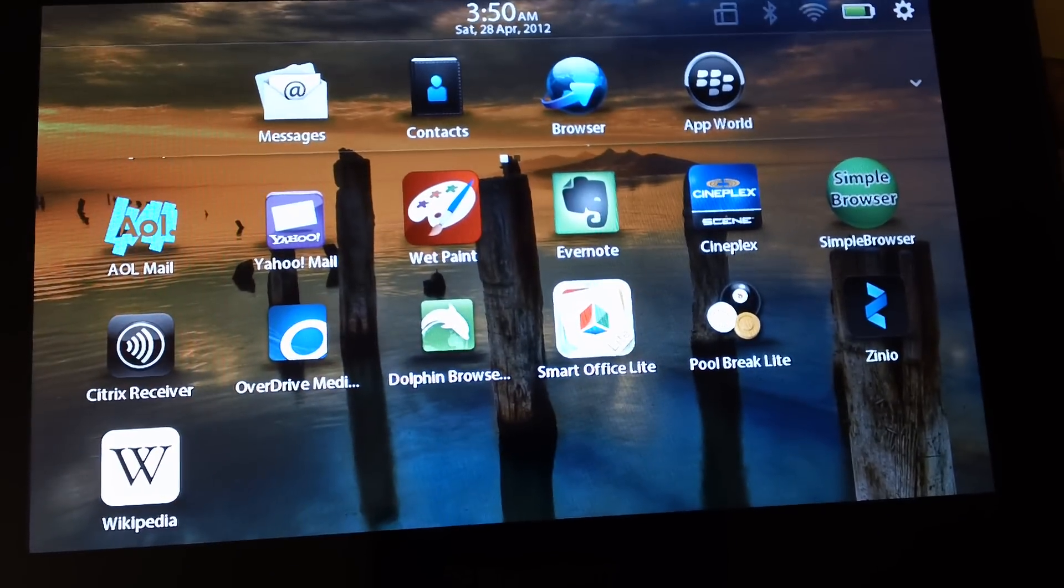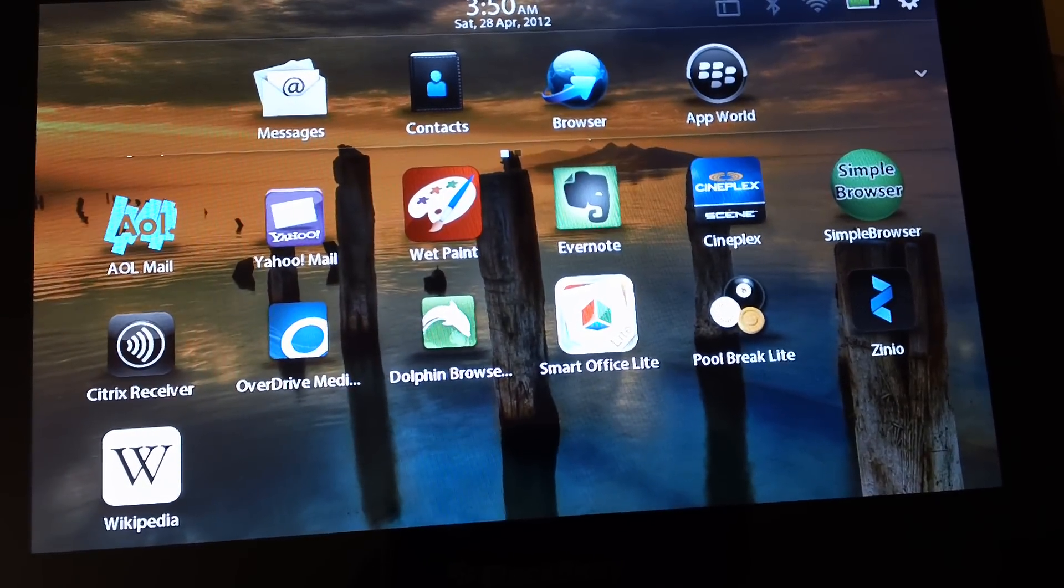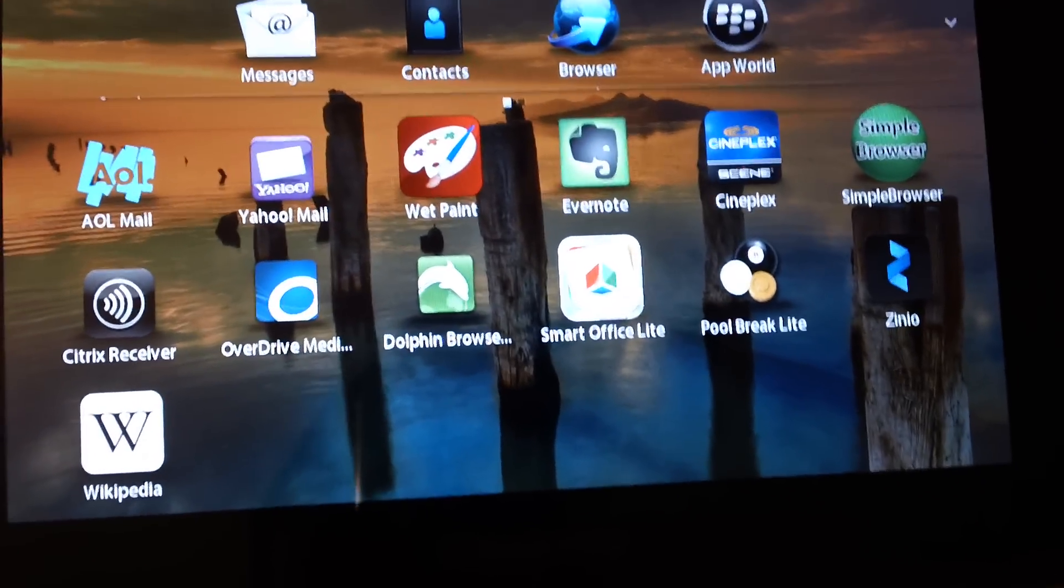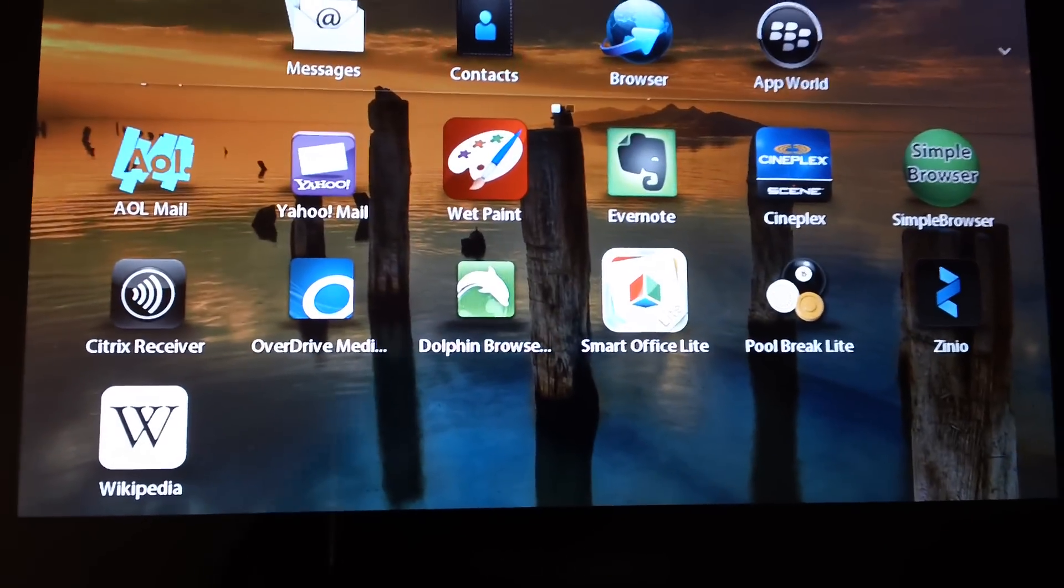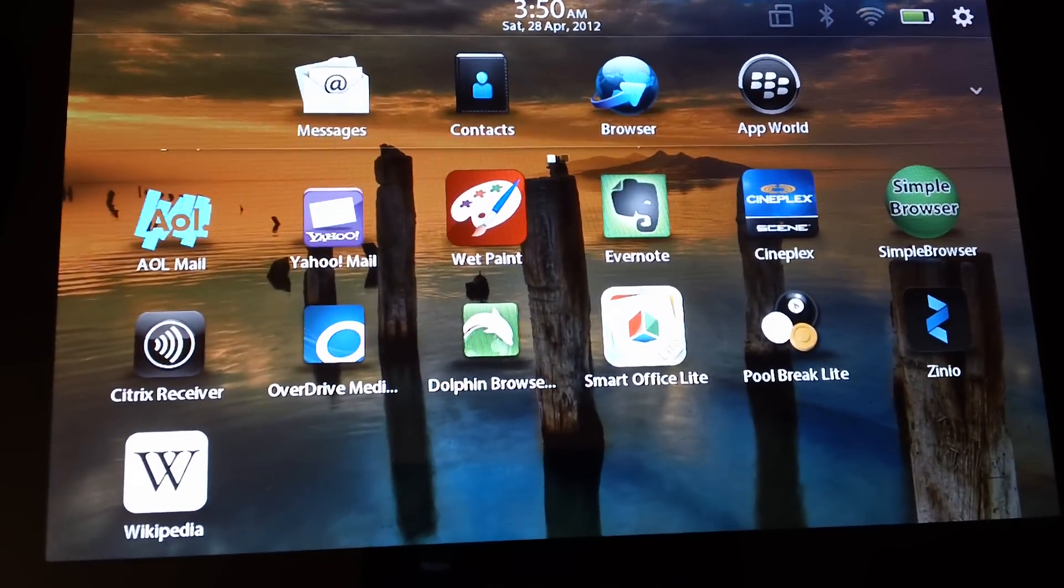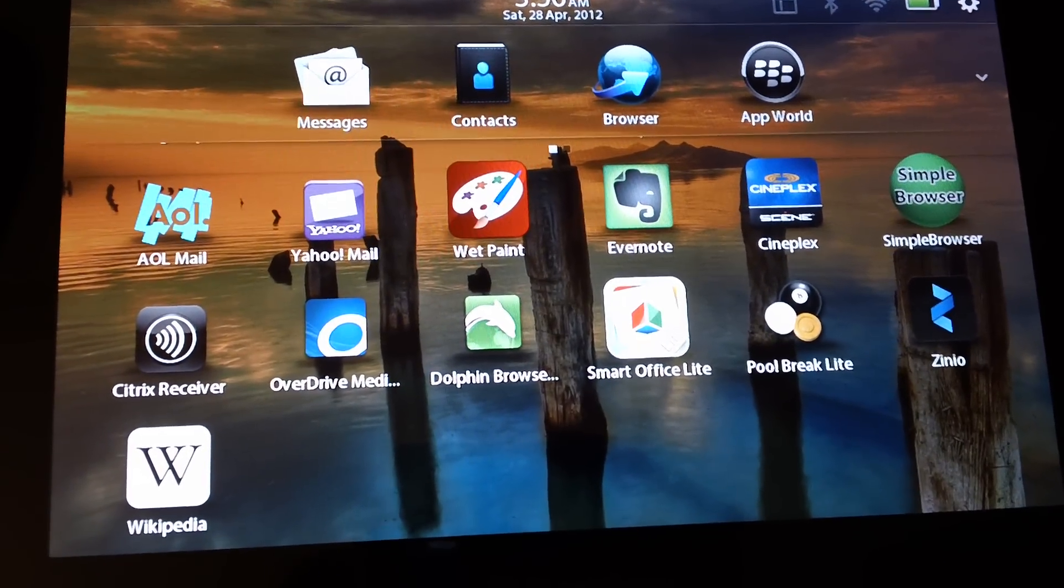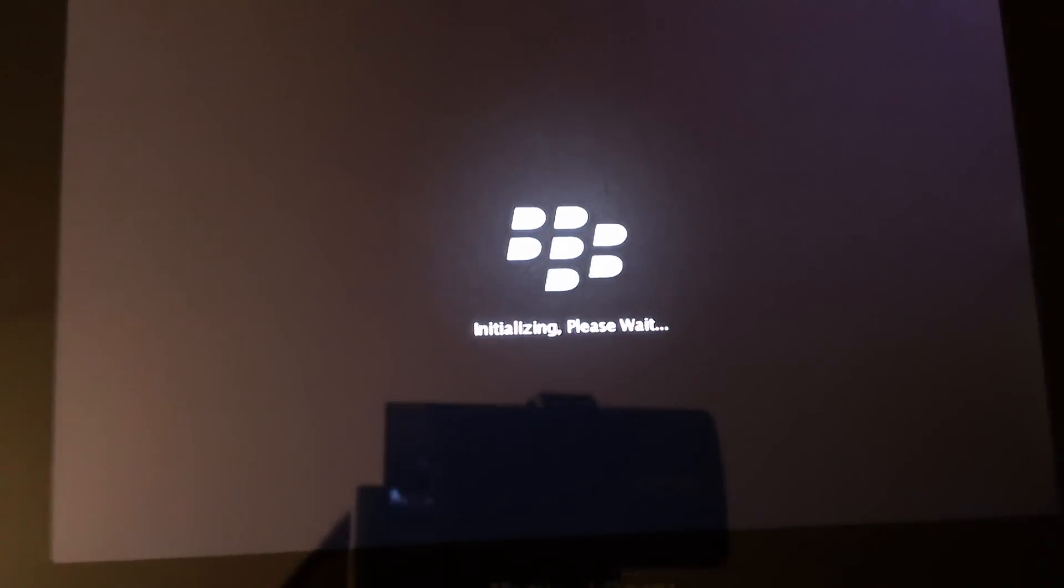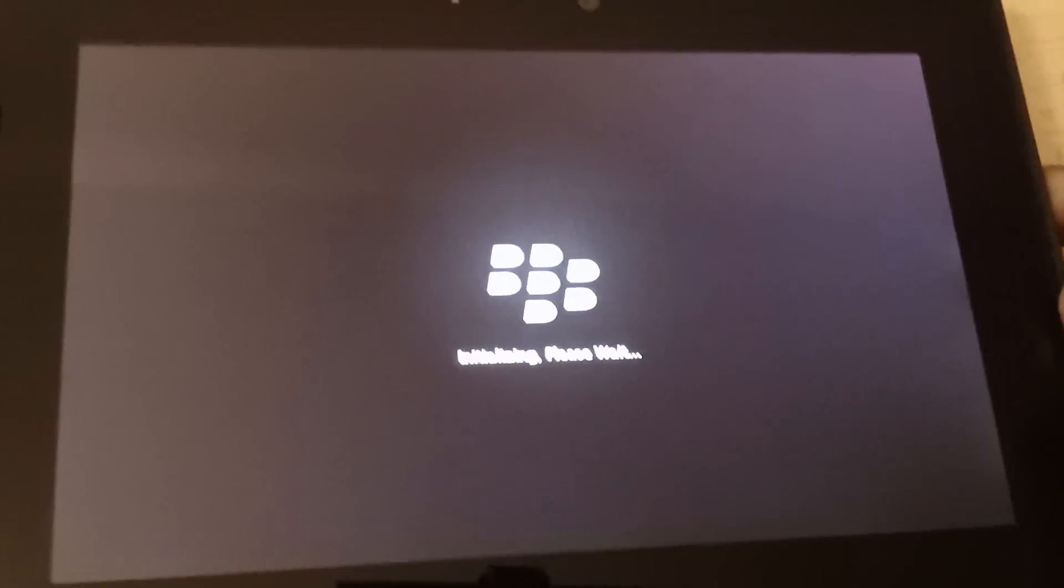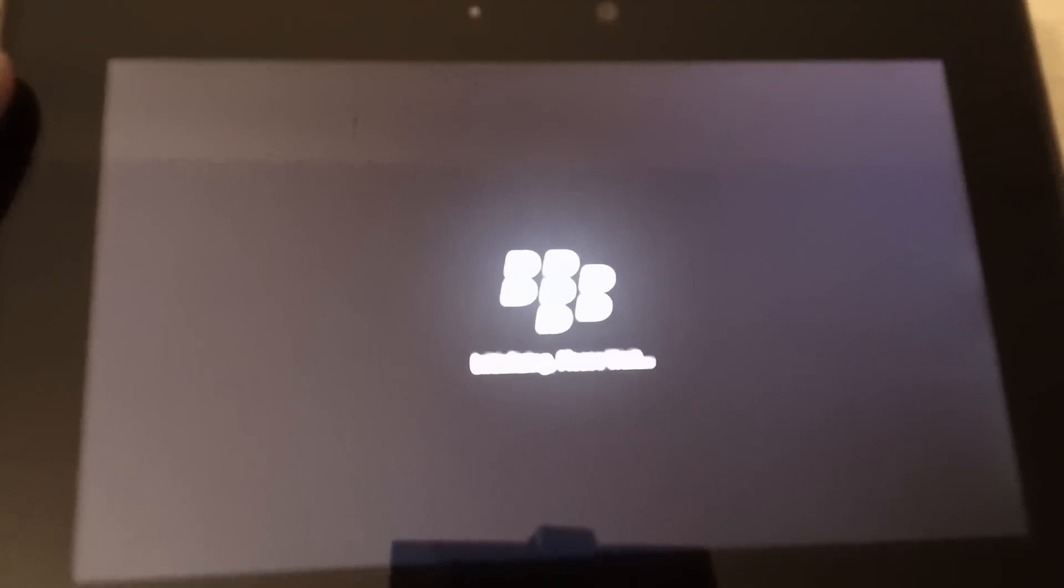Instead, all the Android apps are in the app world. For instance, I'll go ahead and open up an Android application. Let me open Dolphin Browser. It's not a very good web browser but it's alright. I think it's famous on the Android platform, not very famous with BlackBerry users or iPhone users.